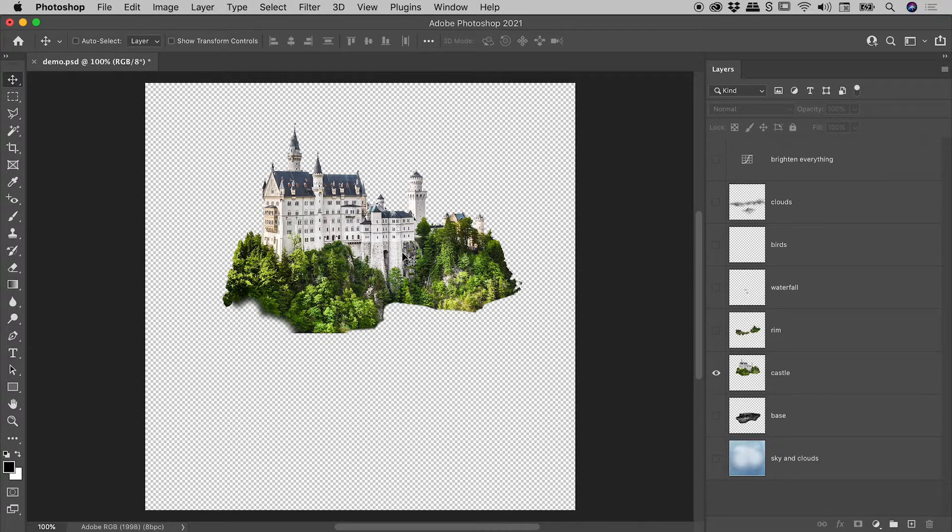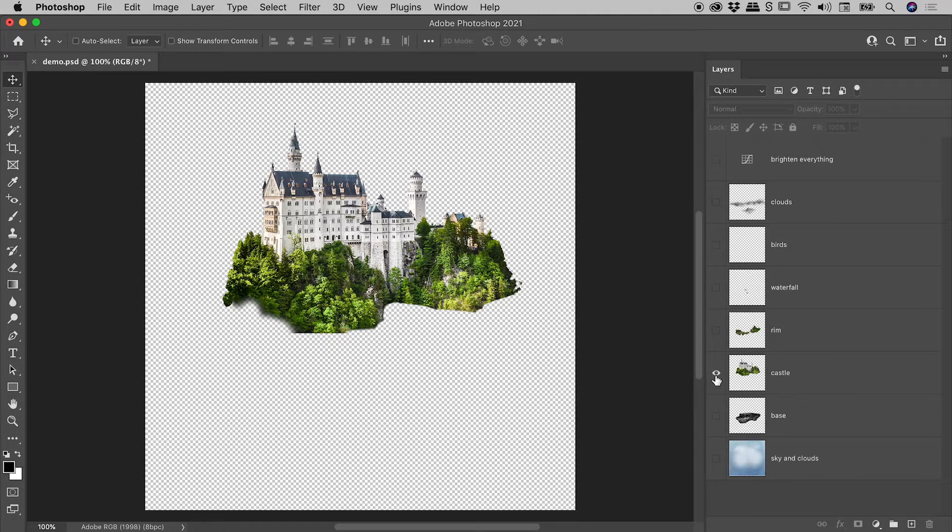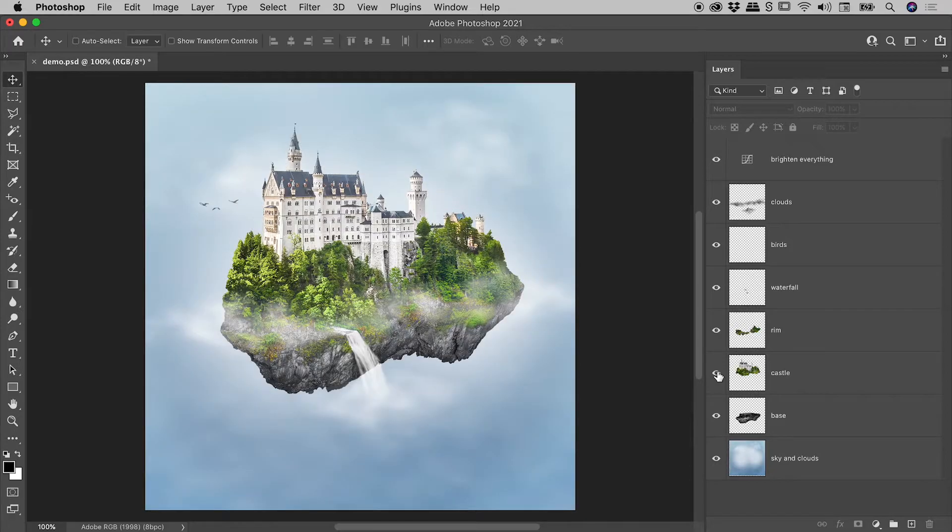Now to bring back the visibility of everything else, simply repeat the process: Alt or Option, click the eyeball on the Castle layer, and everything has come back.